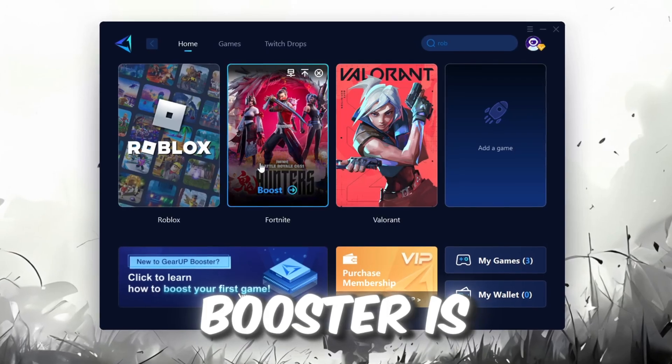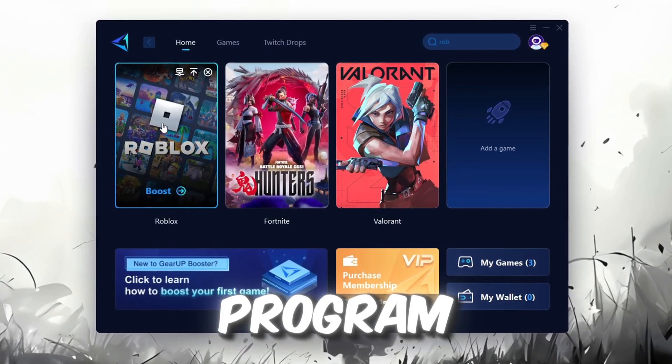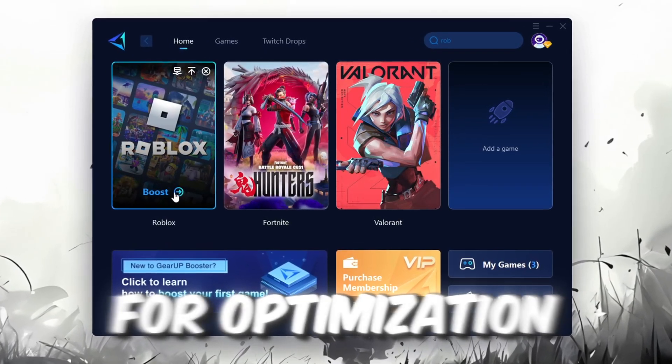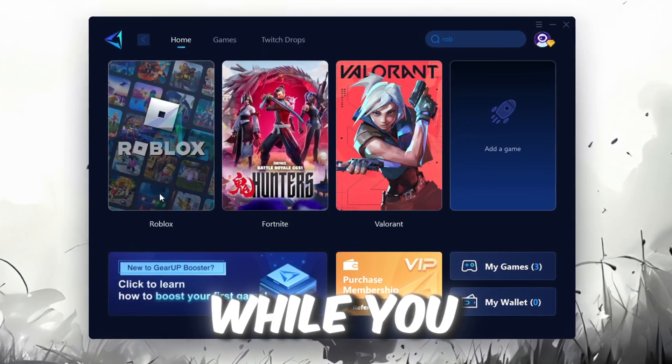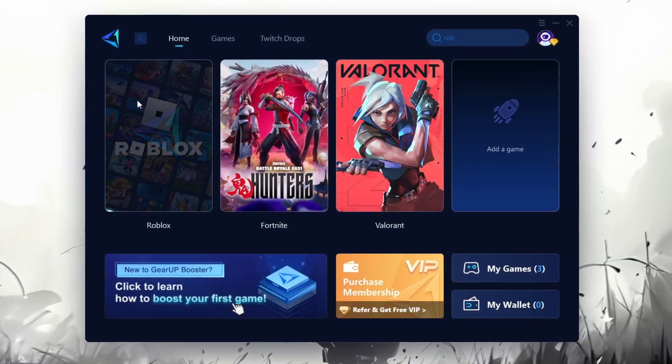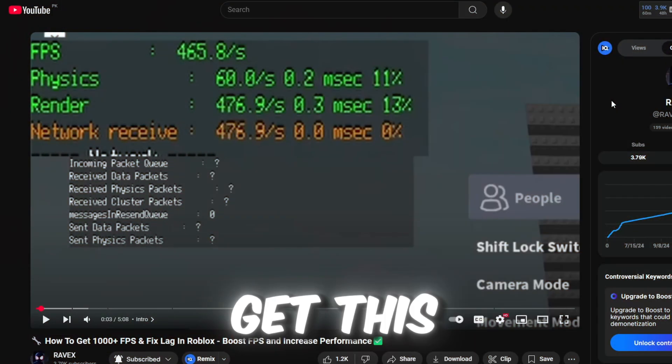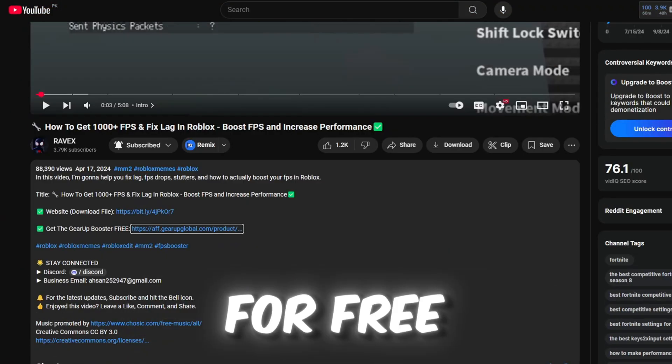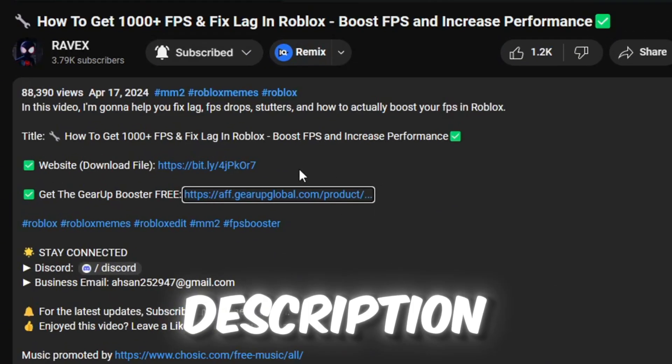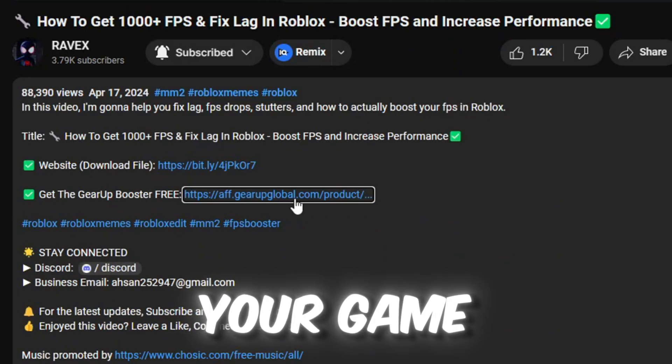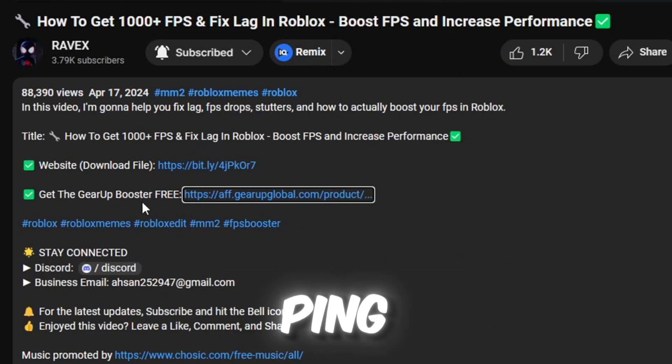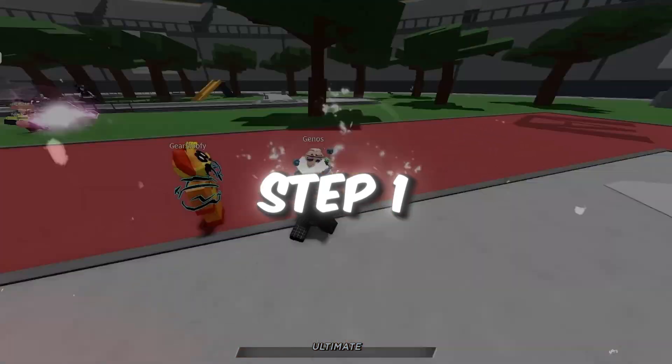GearUp Booster is one of the best programs for optimization of your ping while you're playing Roblox, using a wired or wireless connection. Get this paid program for free from my description and enjoy your game with lower ping.